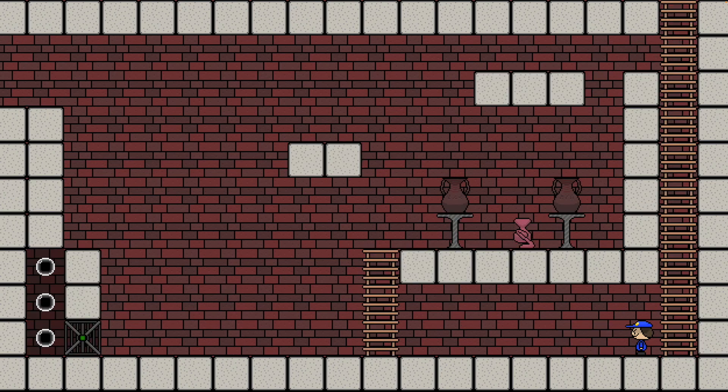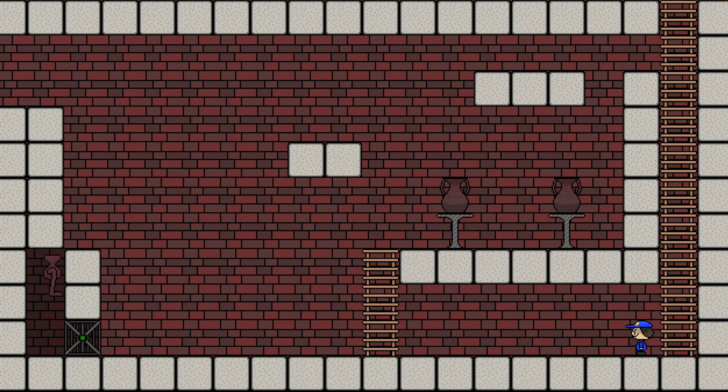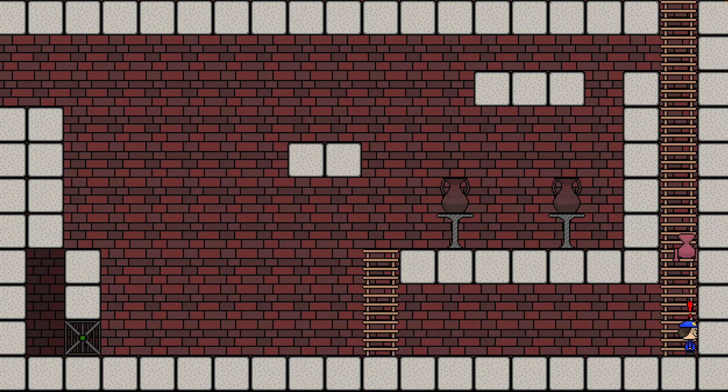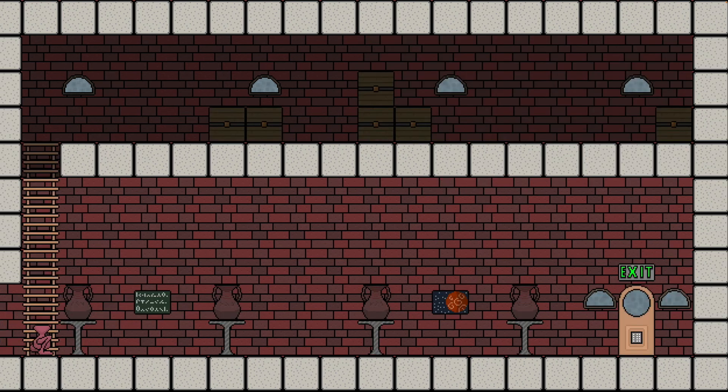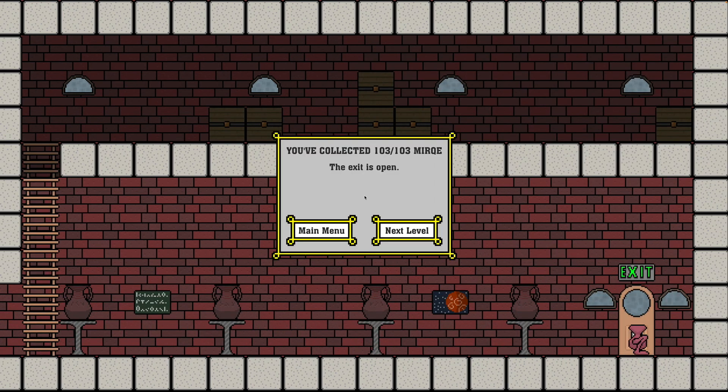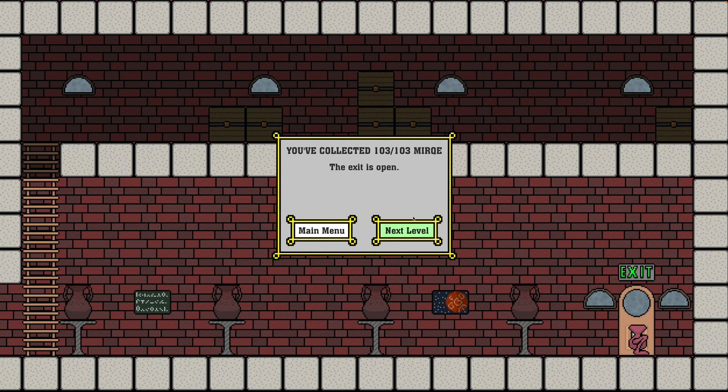Should be down here. Yes. There we go. That went well. Okay. Okay. That's it. We've got all Merc. All 103 Merc. And the exit is open. So we'll go to the next level now.